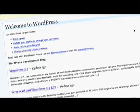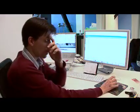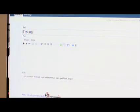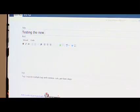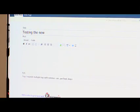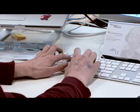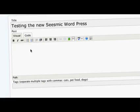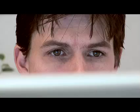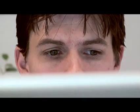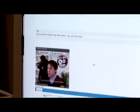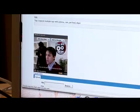Now we'll go into the actual dashboard, the WordPress dashboard. Testing the new Seasmic WordPress. So I can leave my normal blog post, but I can also add a video to my post. If I click here, add a video, I can then start recording a video.